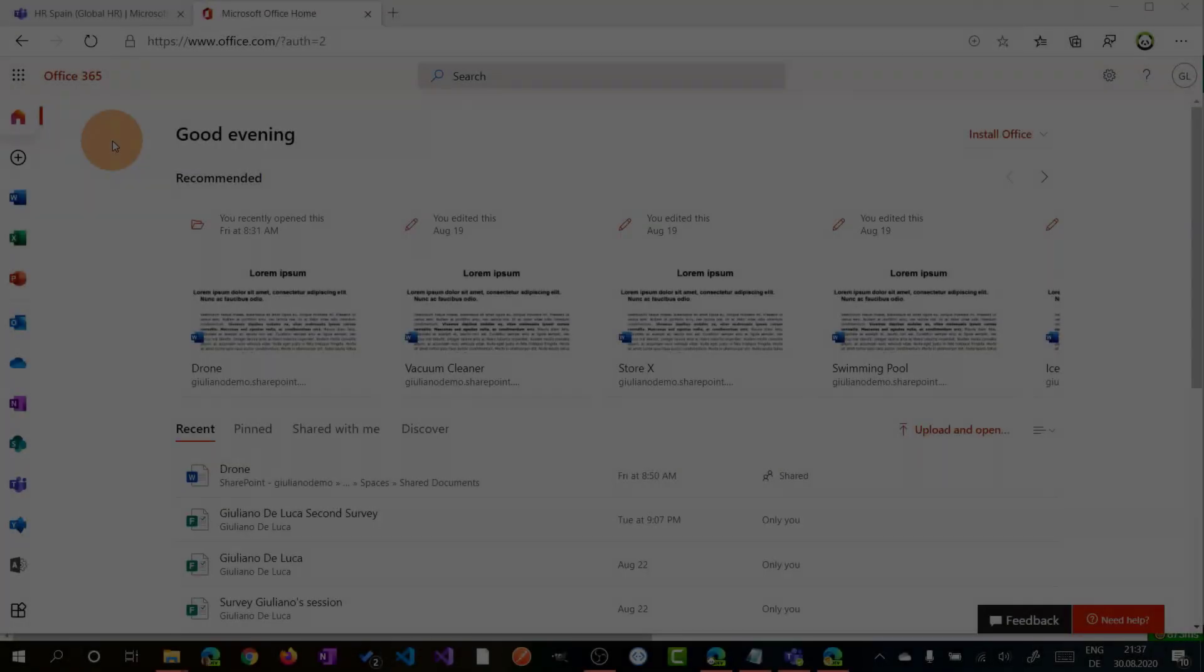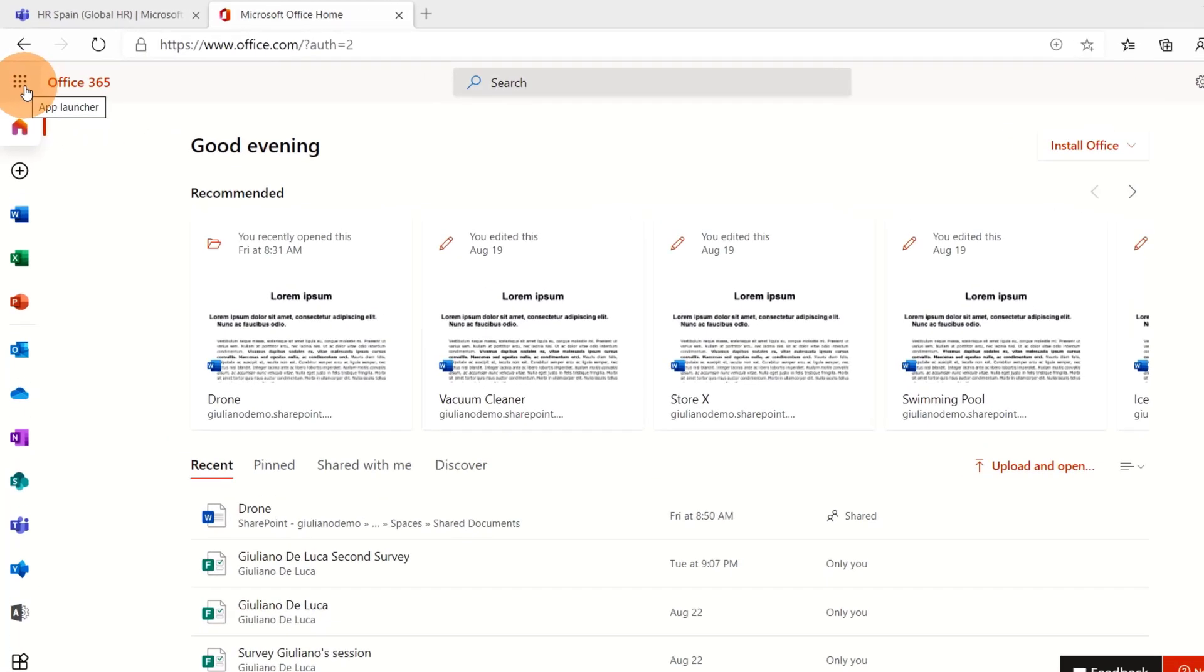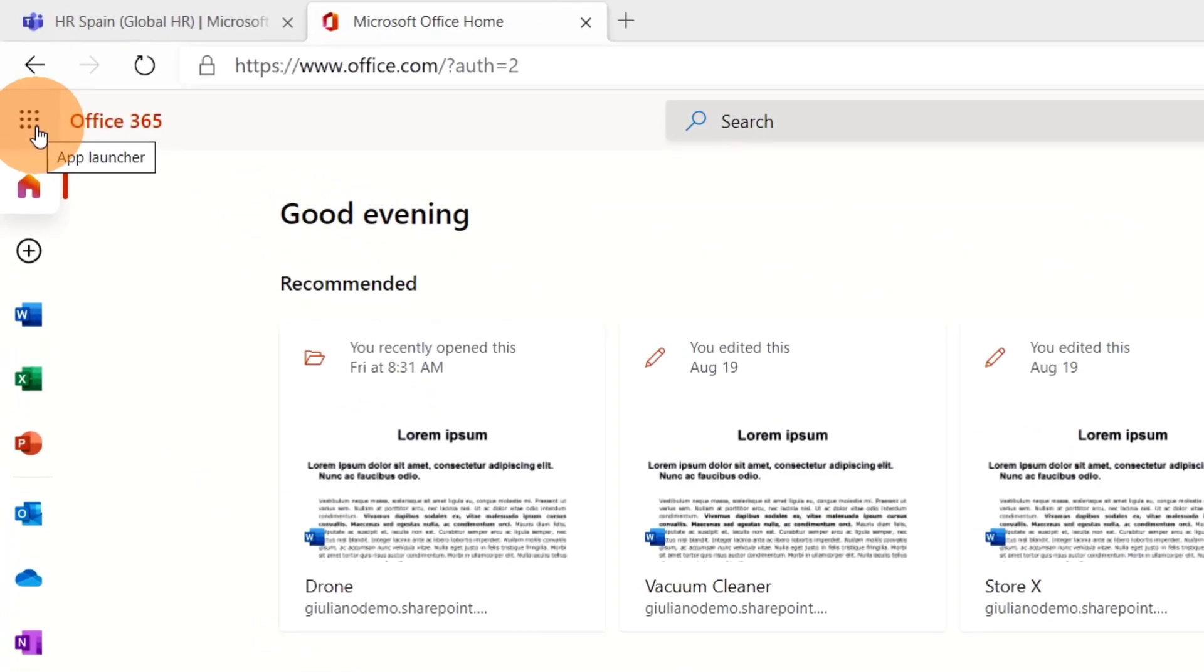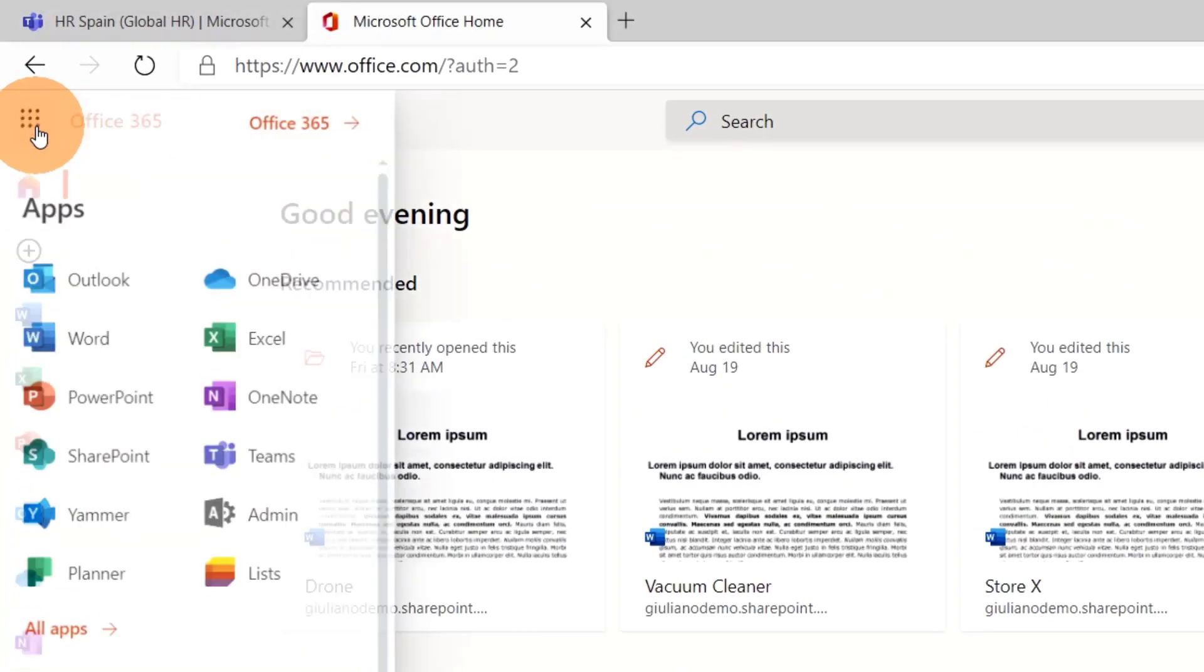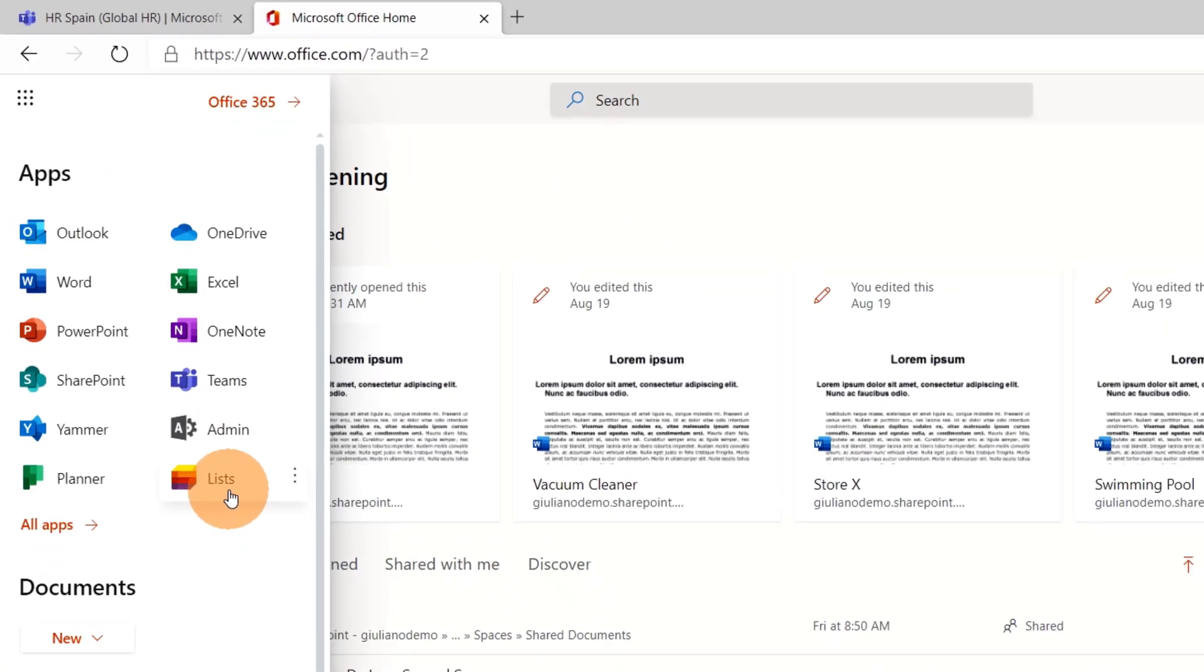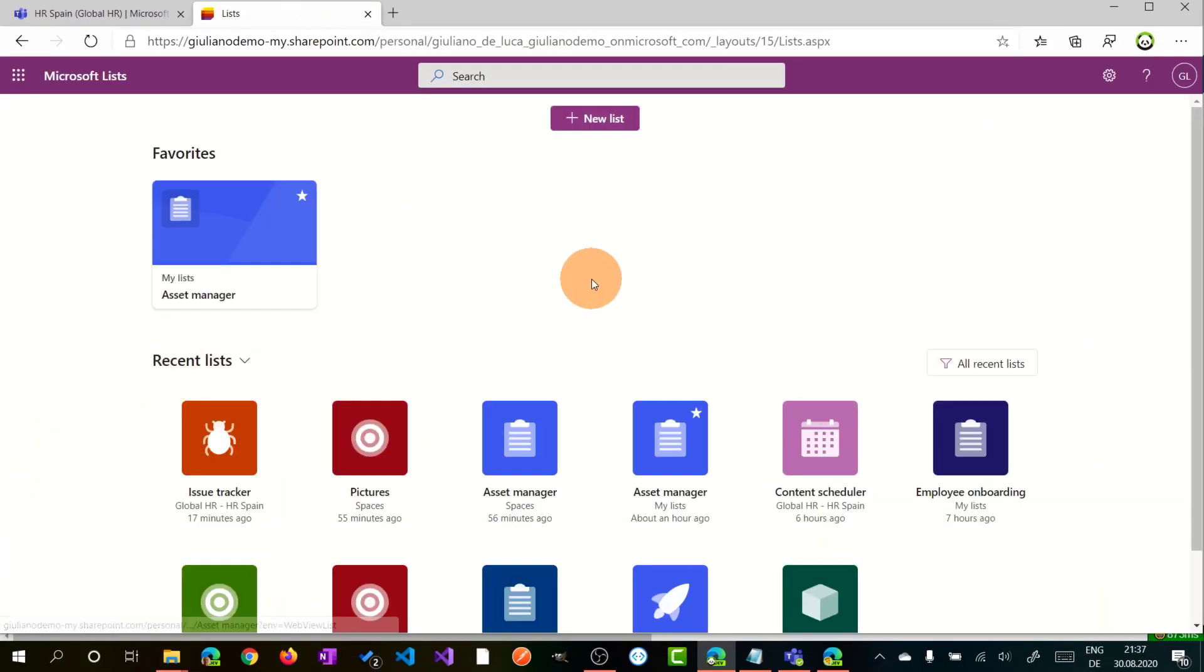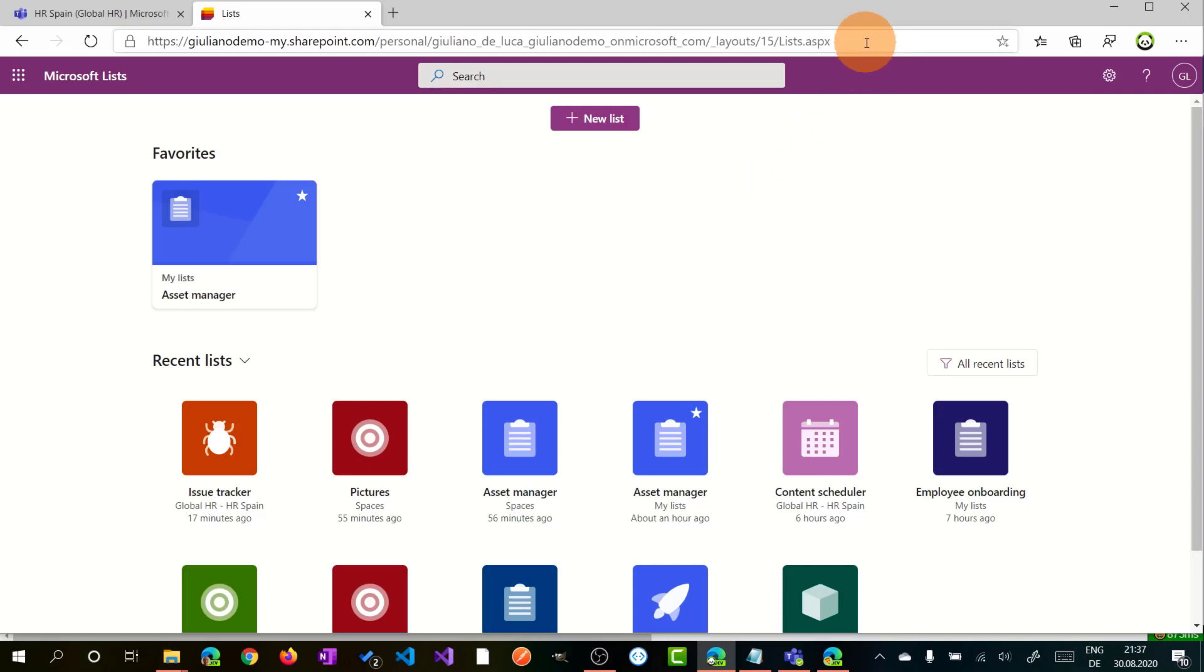So here I am on my Microsoft 365 tenant. Let's start to run Microsoft Lists. In order to do that, you have to click on the App Launcher, the icon with the waffle icon, and then you will find Lists. Clicking on it, this will open the application.